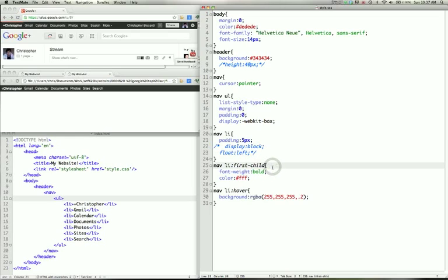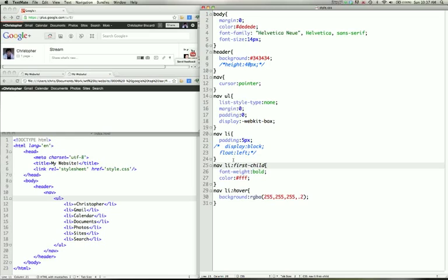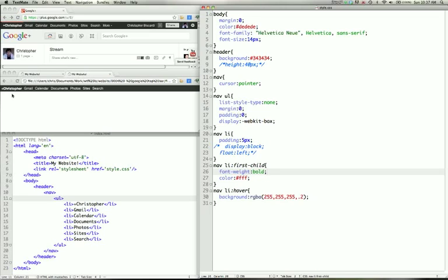And here we're using pseudo selectors to select the first list item that is a child of the nav tag. So if you look over at our horizontal nav menu, you'll see that it's Christopher. That's our first list item. It's what's being selected by this pseudo selector. So on the first list item, we're setting the font weight to bold. As you can see, it's definitely a little more bold than the other characters. And the color to white.